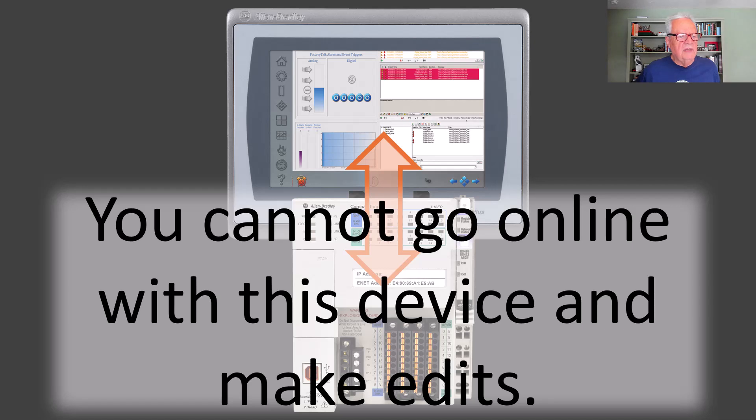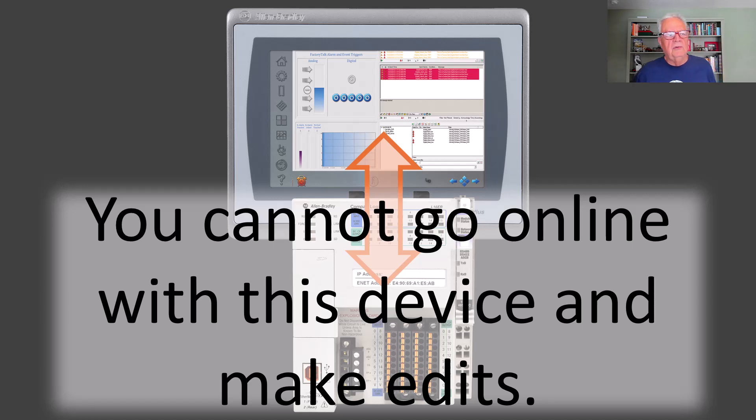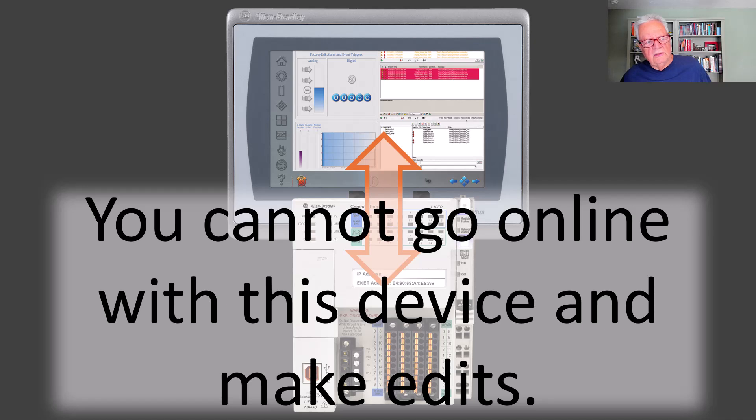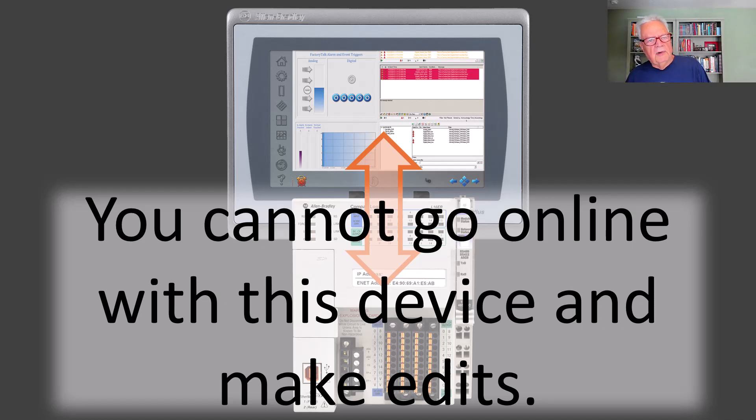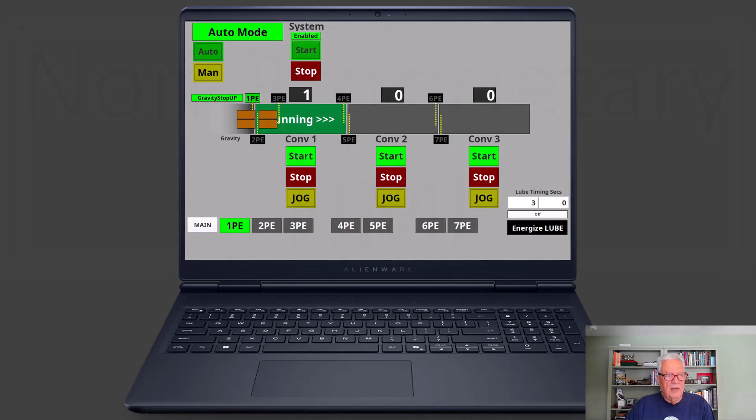However, you cannot go online with this device and make edits. You cannot connect to the Panel View, go into the Panel View, and make edits to your project, to your screens, and that's one thing that sets the proprietary HMIs apart from the non-proprietary HMIs, which is what we're going to do with Ignition Vision.